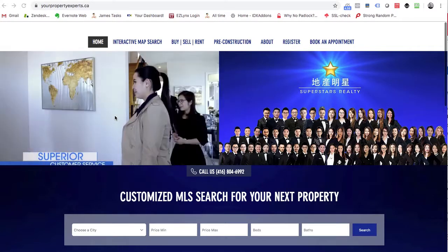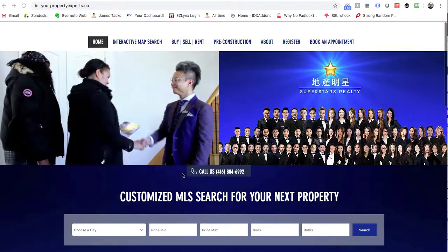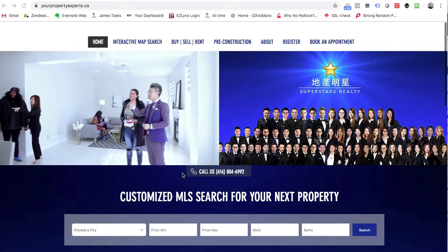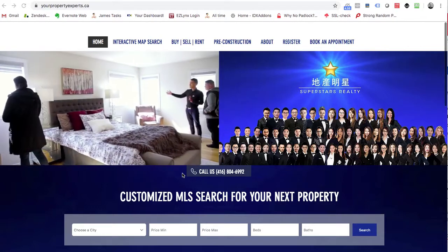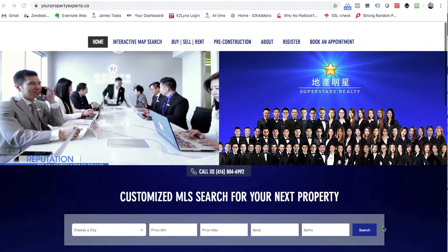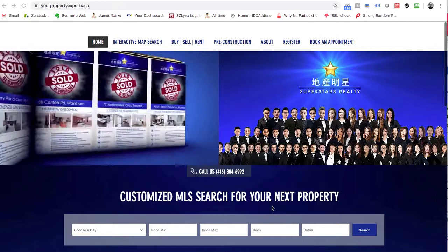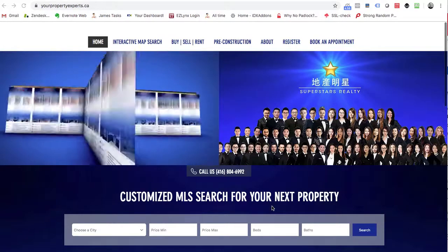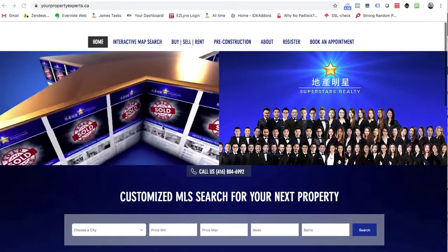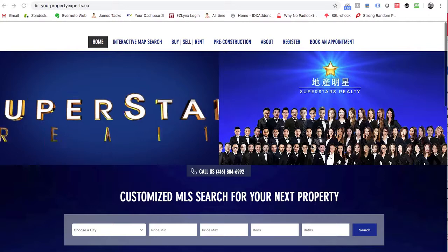Any website platform — Wix, WordPress, Squarespace, Weebly — you can put video on it nowadays and we can hook up IDX to work with it. It gives your visitors a nice experience. Great job to the folks at yourpropertyexperts.ca and Superstars Realty for integrating video so well into their website.